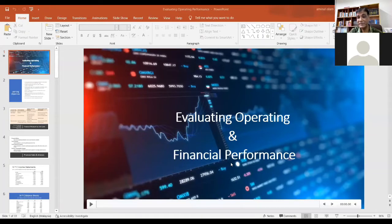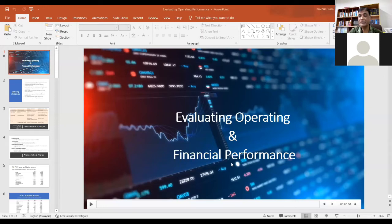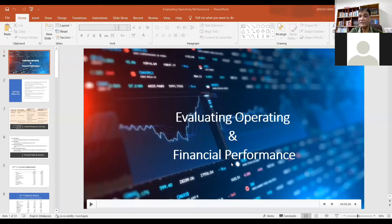We have already looked into the fundamentals of an entrepreneurial venture, understood how an ordinary idea can be converted into a commercial, feasible, profitable business concept, and understood how you can organize your ideas into an organization. Now you have an idea, you have finances, and you need to launch. This week we are looking at operating and financial performance.